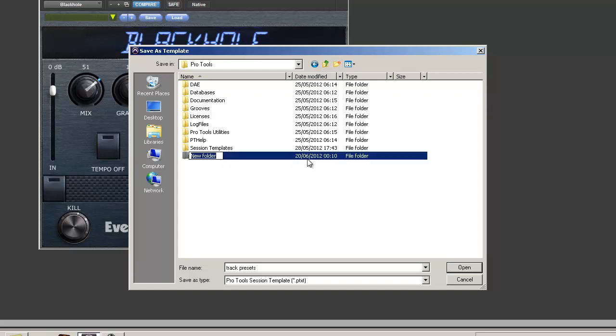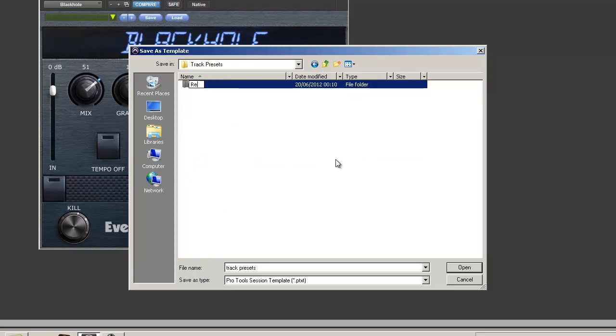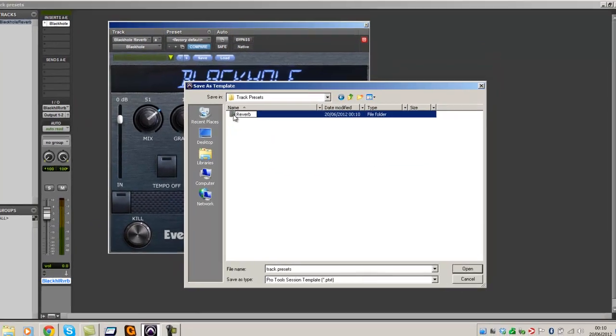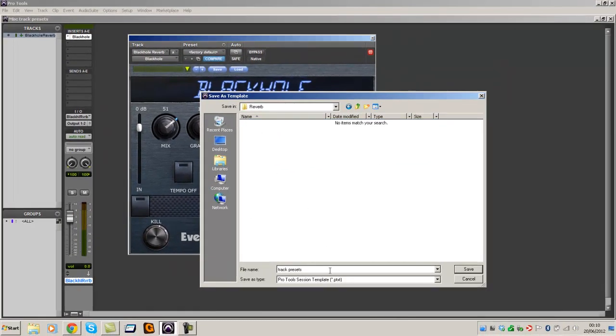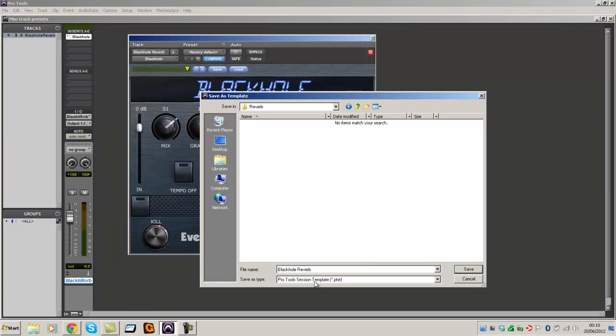So create a folder, call it Track Presets. Inside there, make a new folder. Call that one Reverb. And inside there, paste in the name Black Hole Reverb. And save. Done.